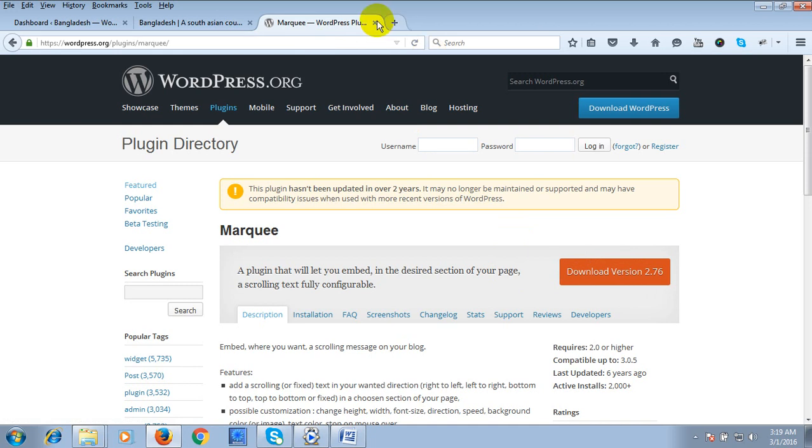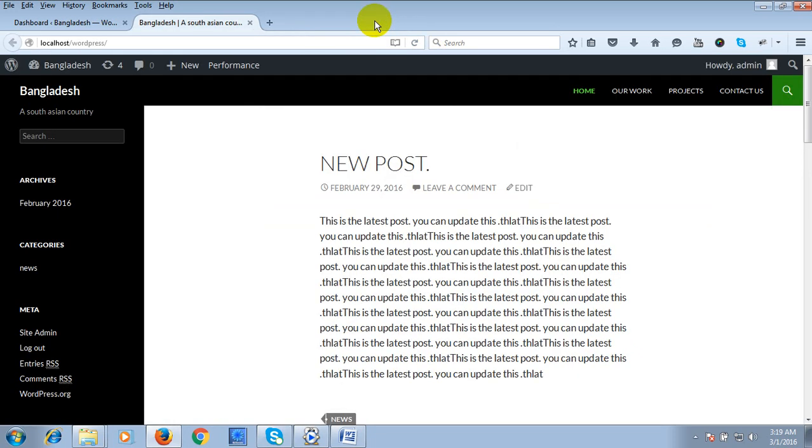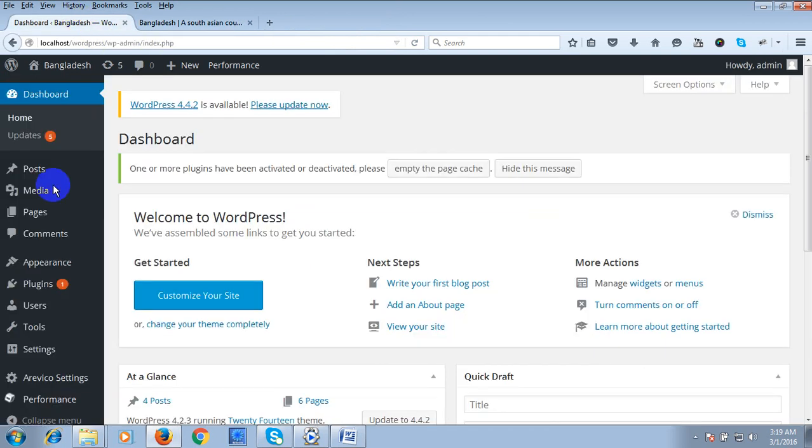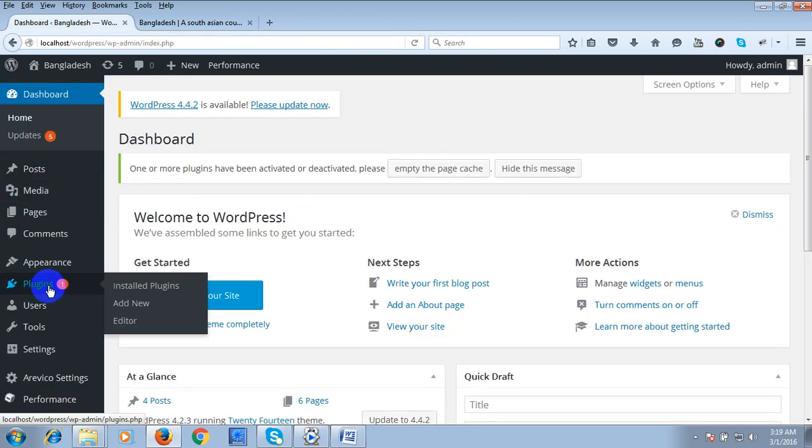To use this plugin, we have to go to our dashboard and go to Plugin and Add New.